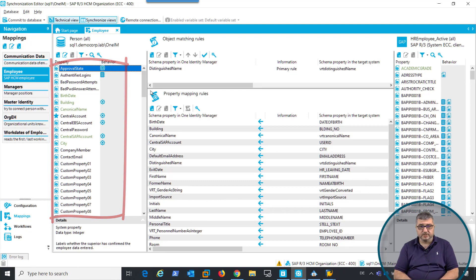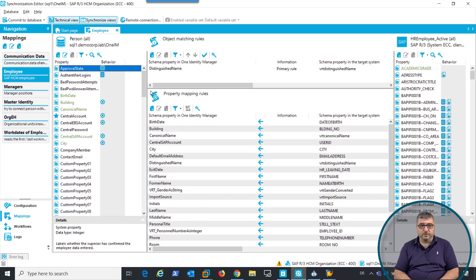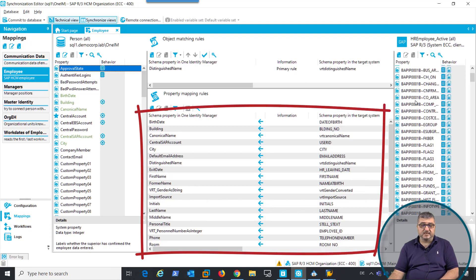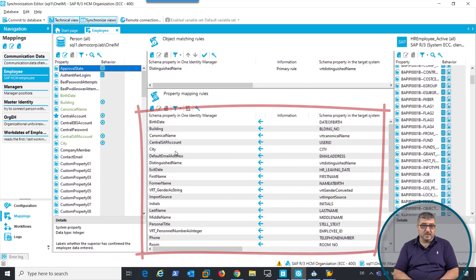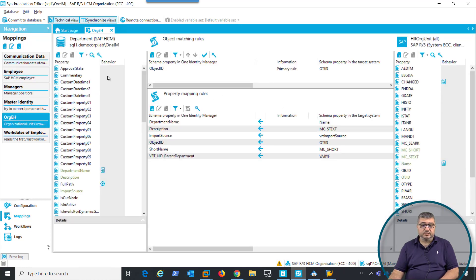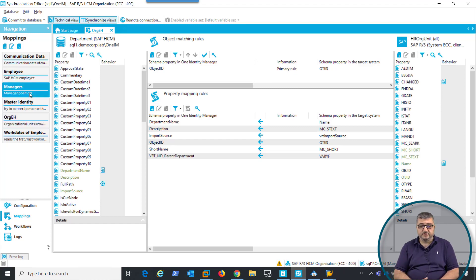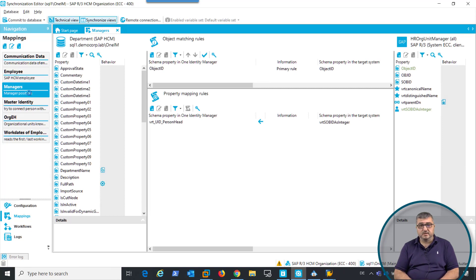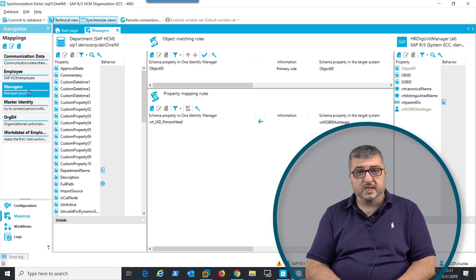As an identity management system, we are not interested in most of the employee information that is salary-related or tax-related. We are only interested in data that is relevant for an identity access management solution. These attributes are being mapped into the Identity Manager database directly to the relevant objects like person, or in case of organizational units, to the department object in the One Identity Manager database. For retrieving the manager information, this is done by evaluating the position information and which employee is being assigned to that position.